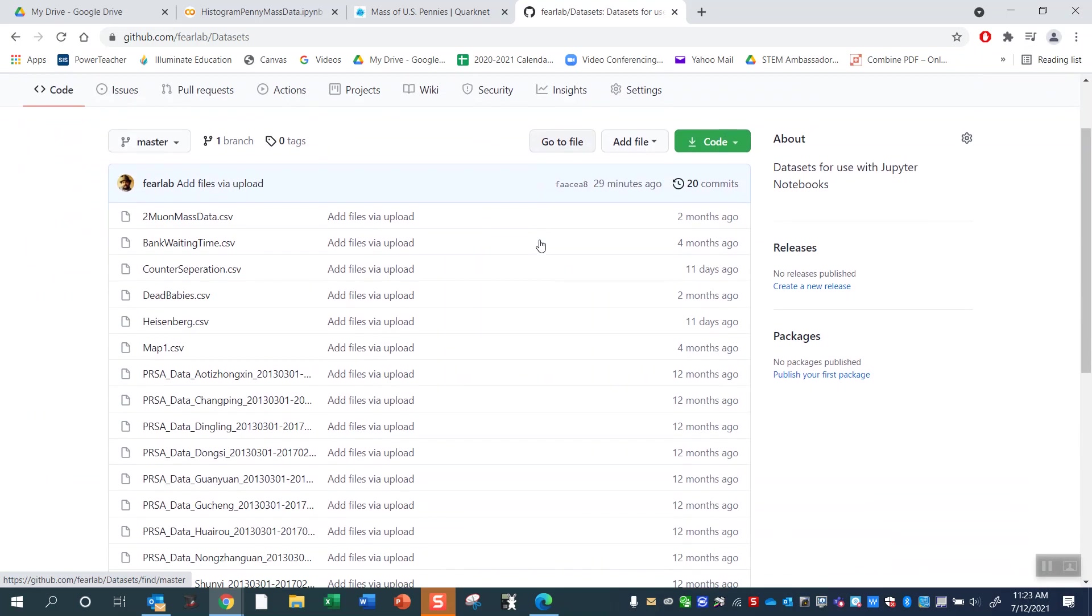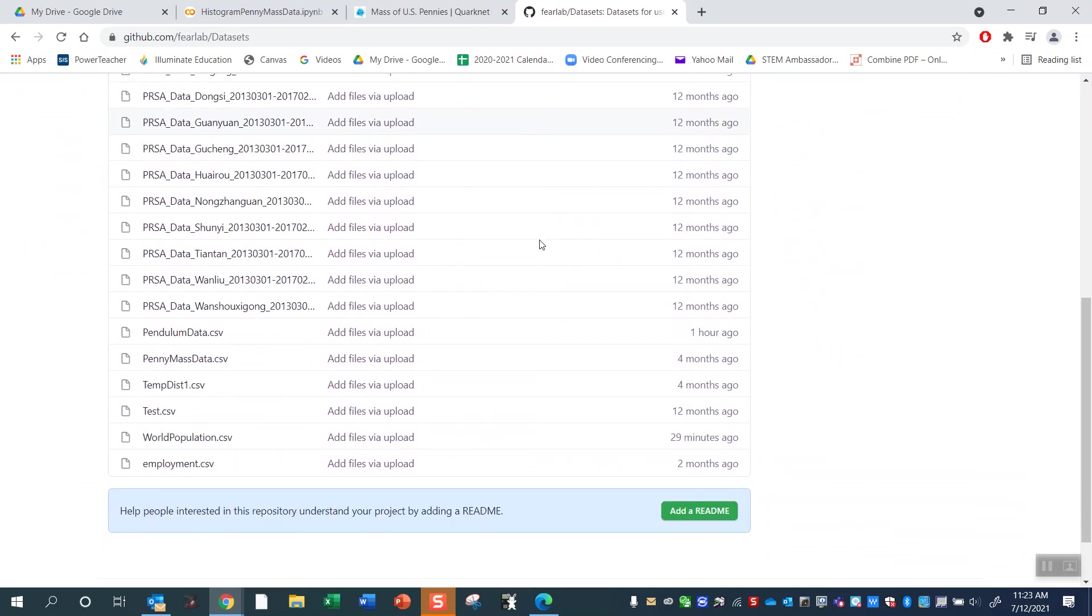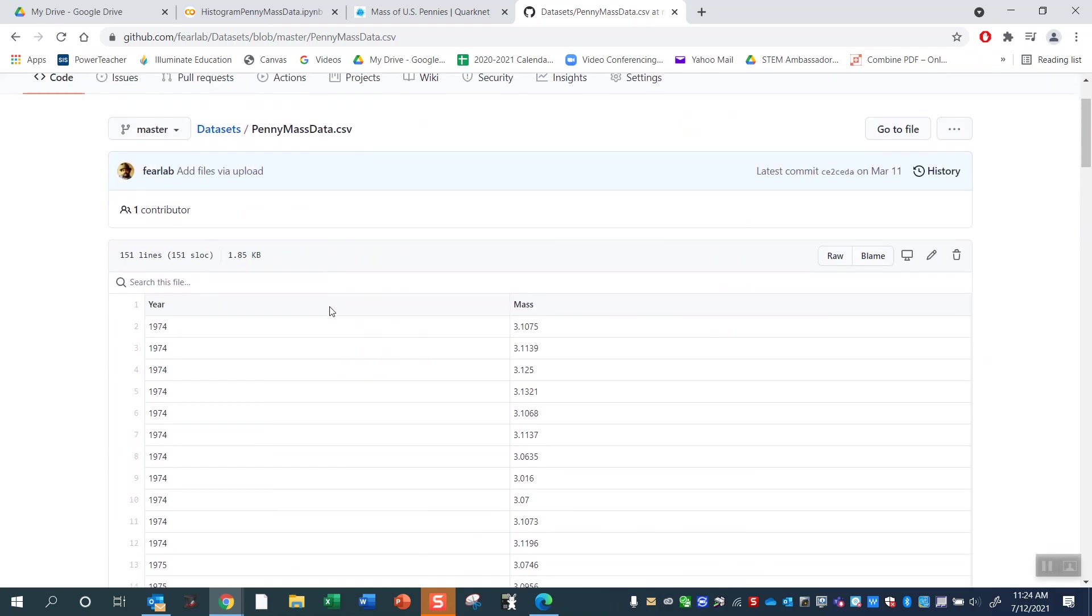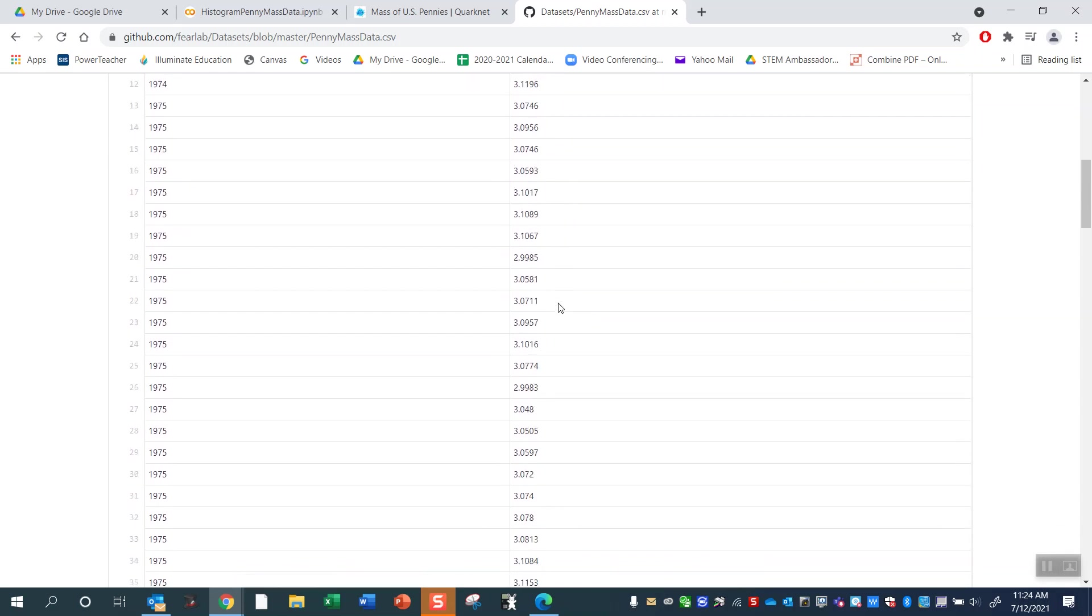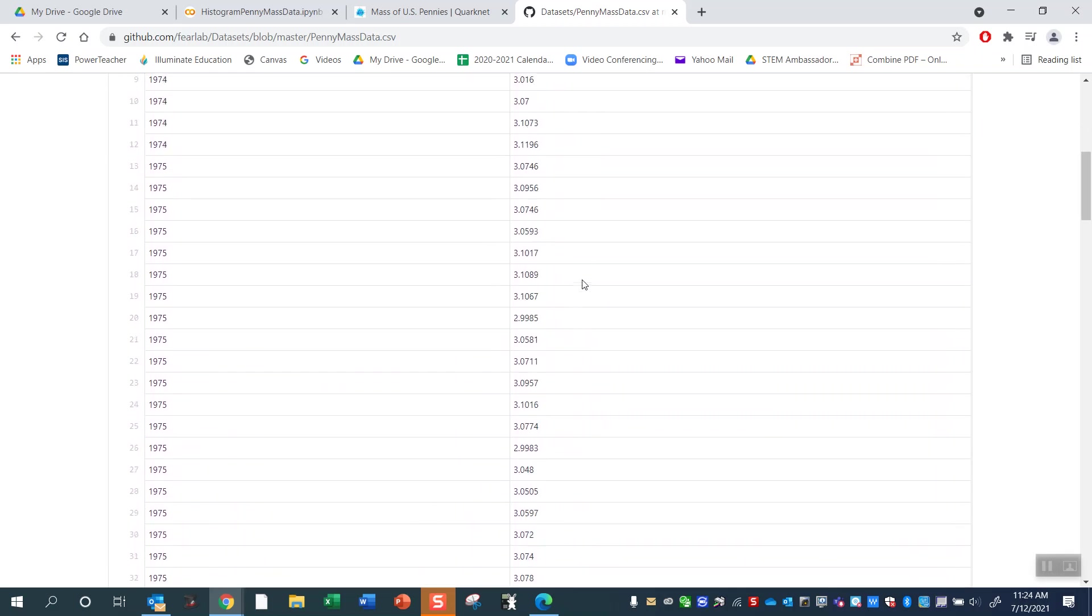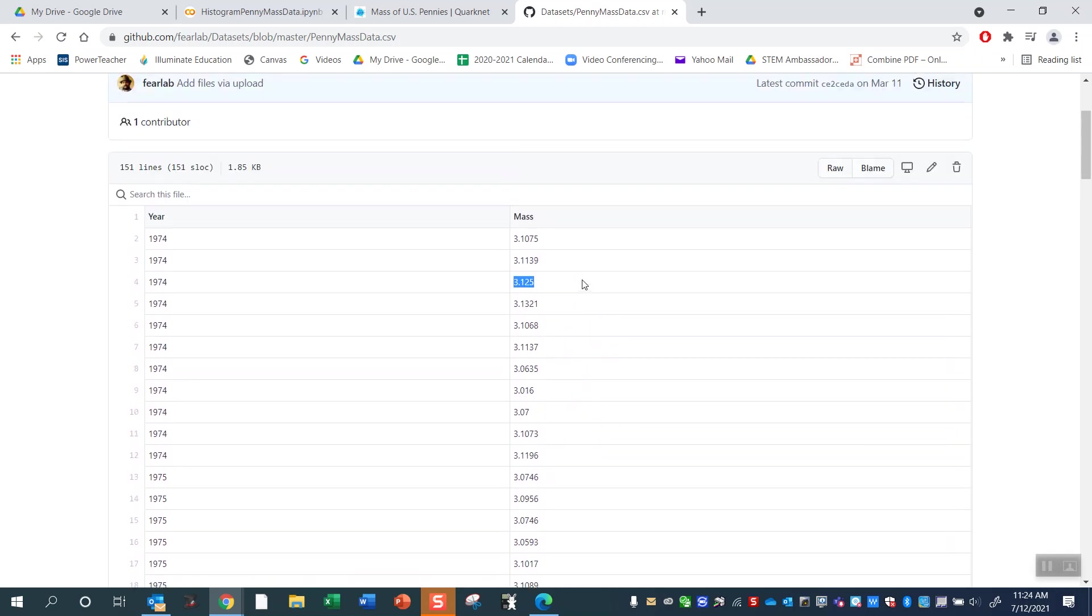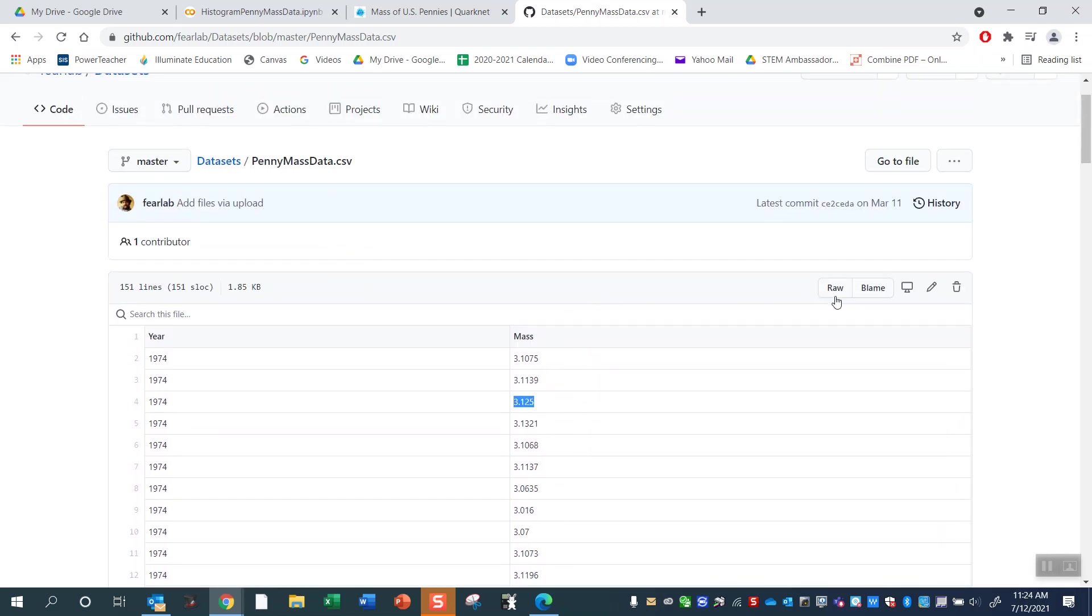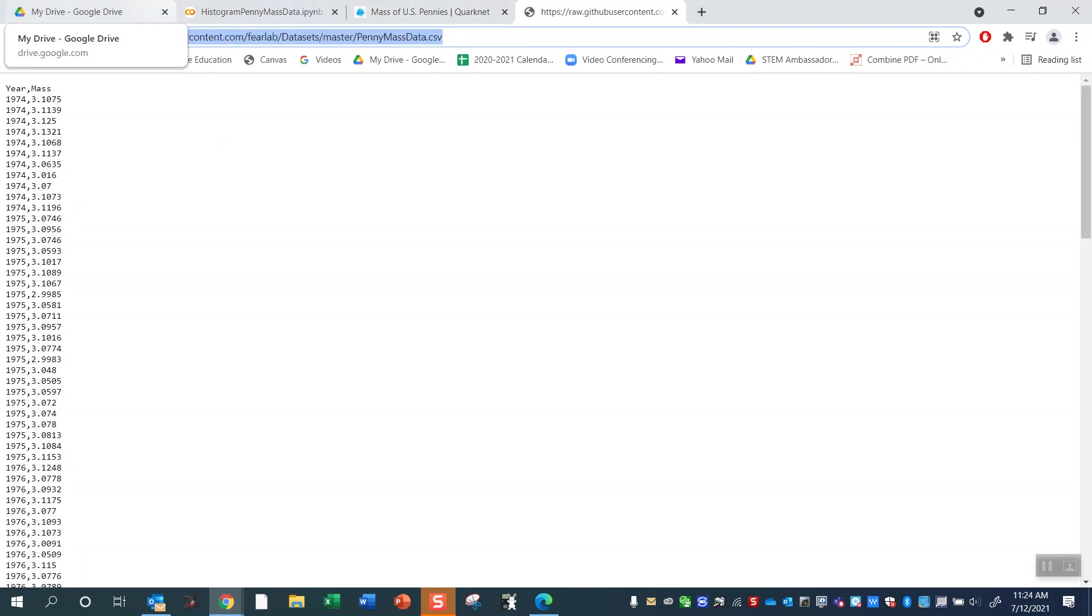I've stored the data on my GitHub repository under my datasets. Last video we showed you how to make a GitHub. If you look at penny mass data right here, this is what it looks like. It's the year of the penny, so this penny 1974, and the mass in grams, 3.1075 grams. You need the raw URL to import this data, the URL to your GitHub of the comma separated value CSV files. So just copy that and you're going to paste it into your Jupyter notebook.